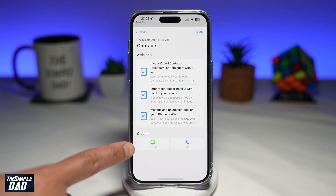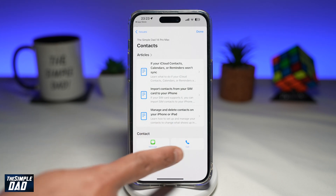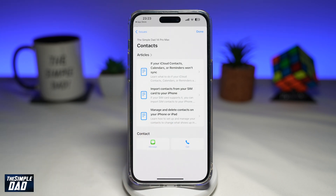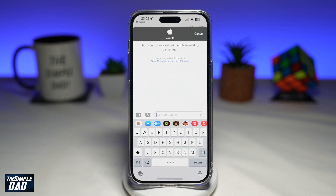I have two options here where I can message and call. You must be thinking chat is a live conversation with someone — when you have a conversation with Apple, Apple usually responds back within a minute. So here you can go ahead and chat with Apple support about the issue you're having on your phone.